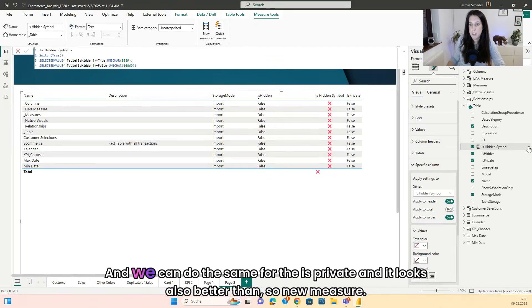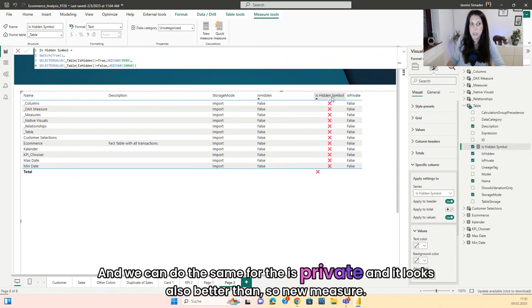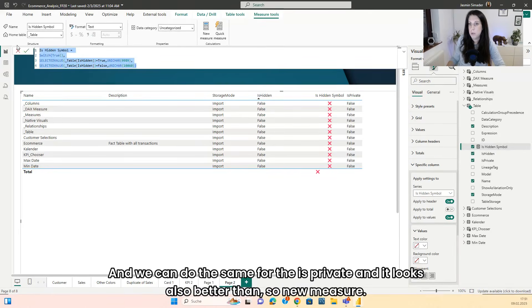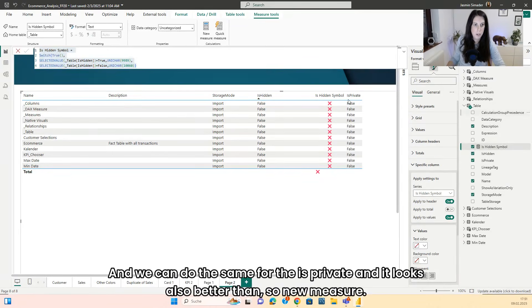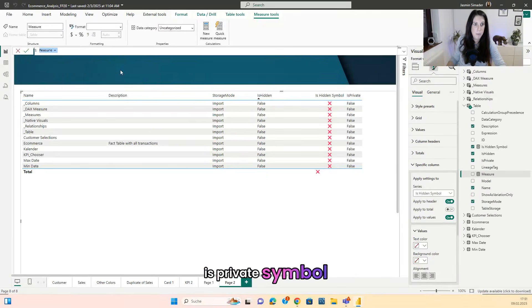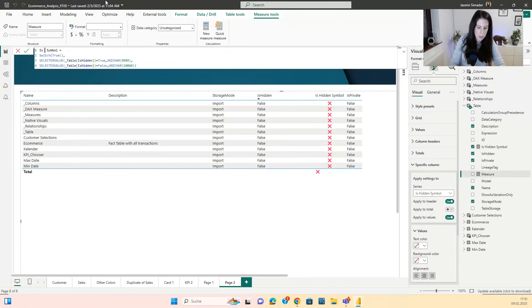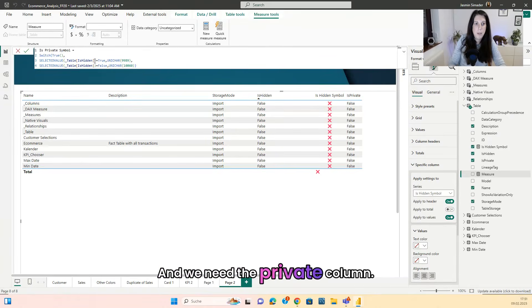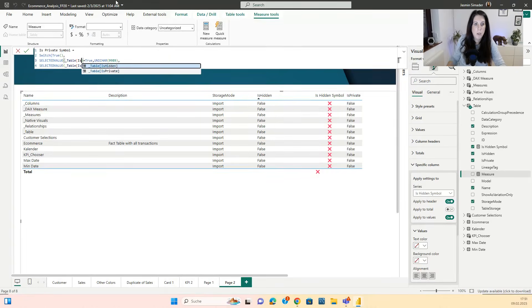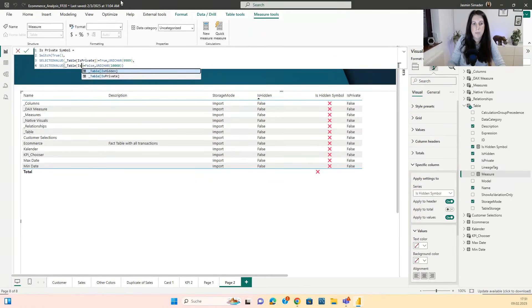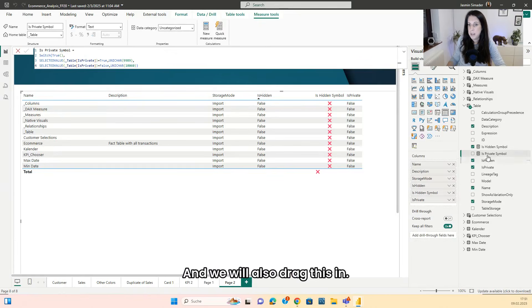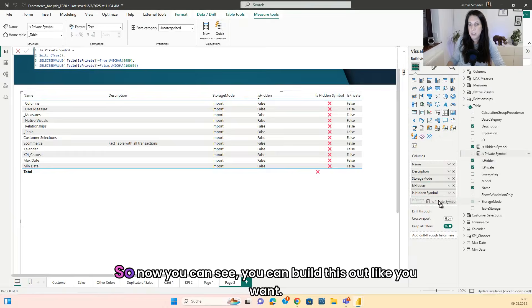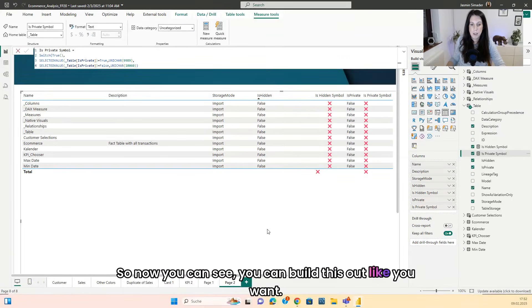And we can do the same for the is private and it looks also better than. So new measure is private symbol. And we need the is private column. And we will also drag this in. So now you can see you can build this out like you want.